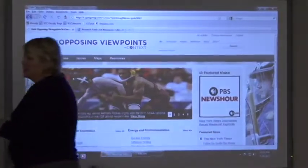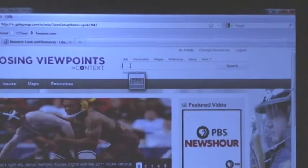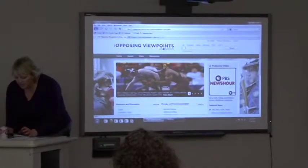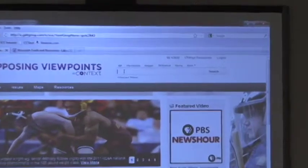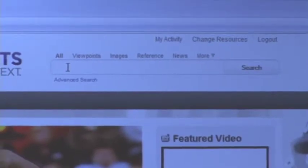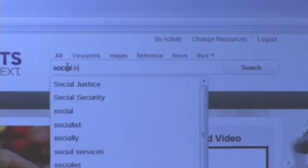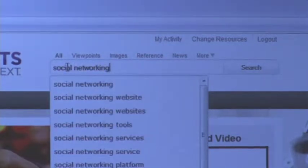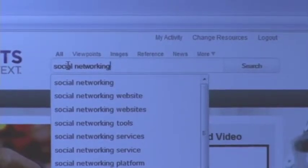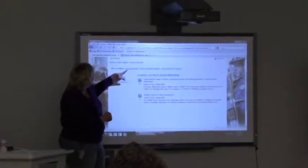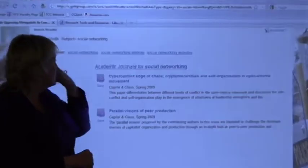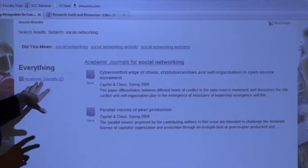Now let's put the cursor in the search box and think about our mind map. Your job is to put in what you think it might be under. Let's try 'social networking' — that may not be the way you want to develop your argument. The database asks 'did you mean social networking websites?' and it returns only two academic articles. Do you think that's all it has, or is that a language barrier?